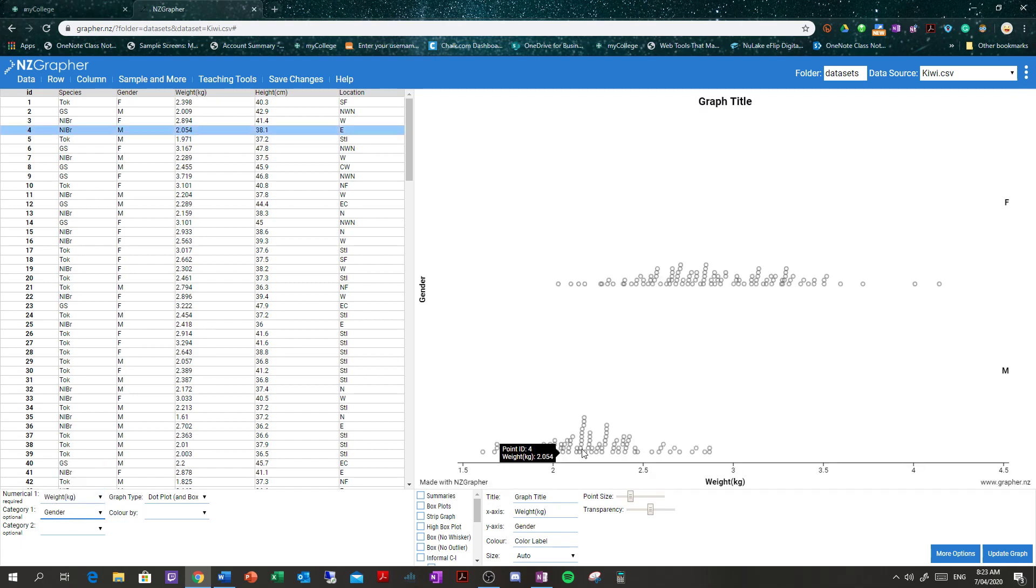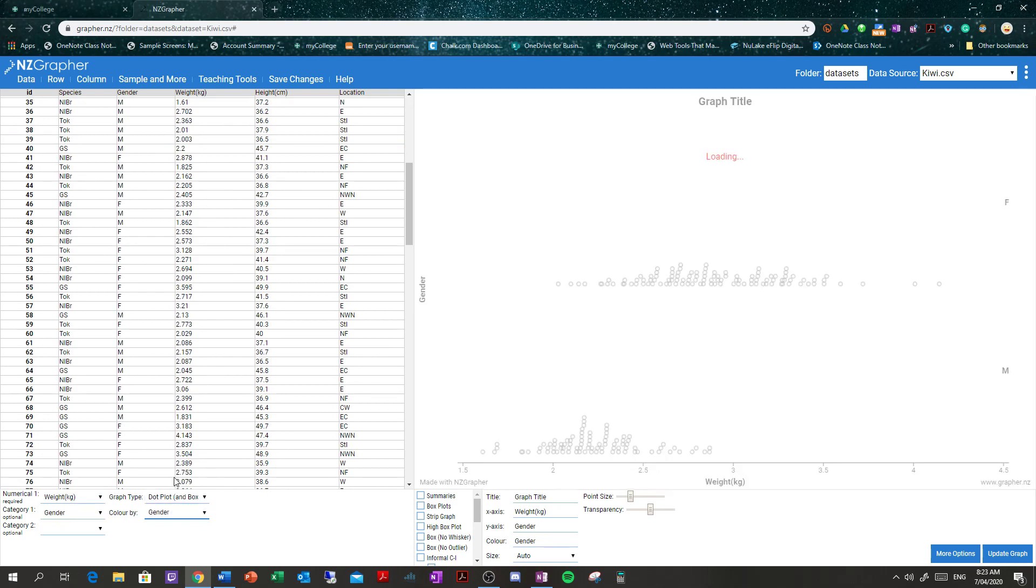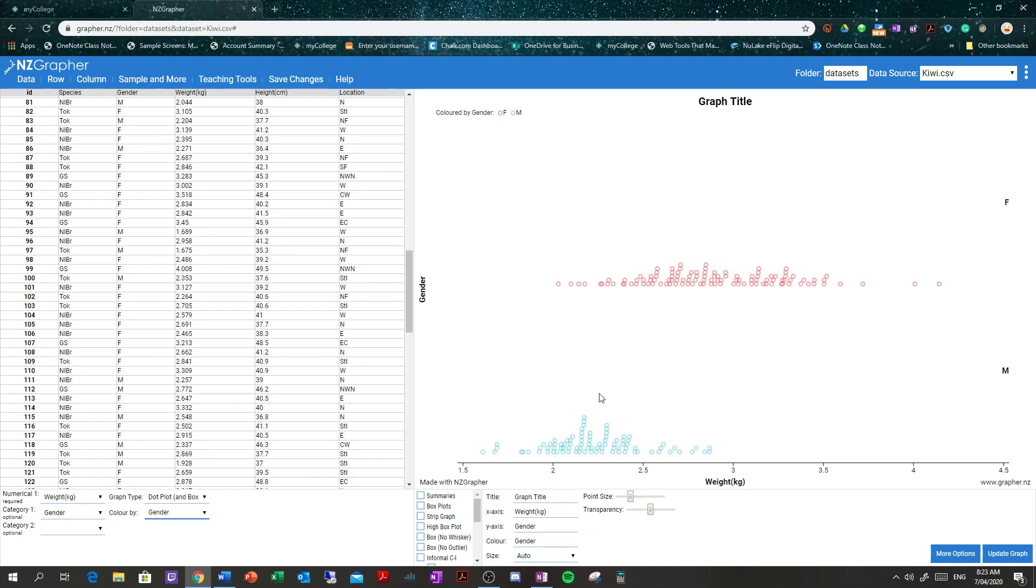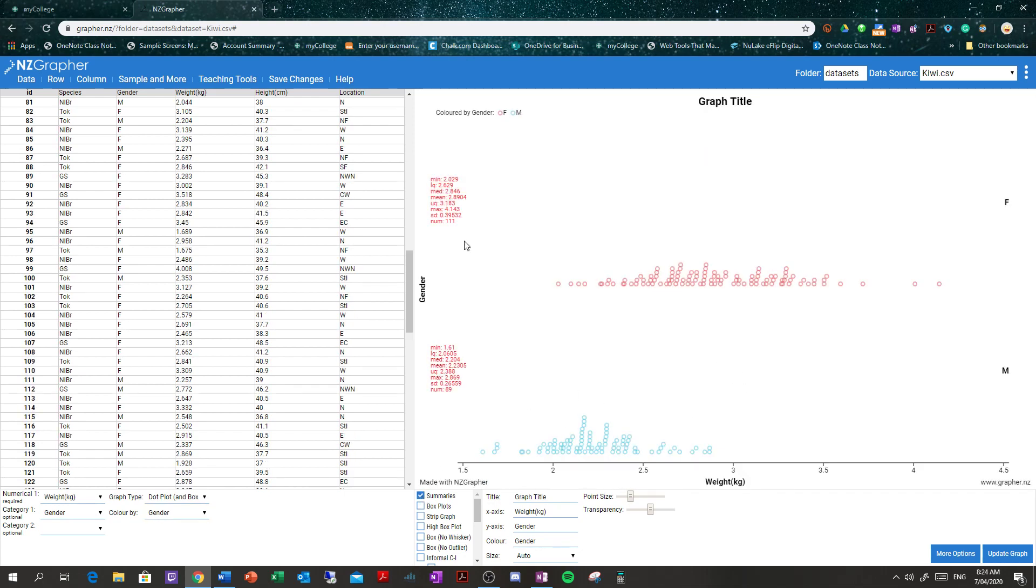So we've got our dot plots now. If you want to get fancy and do this by color, we could do by color, by gender. Over here, underneath, we're going to get our summary. That gives us our means and medians, our interquartile ranges, our upper and lower quartiles, min and max, and our size. You can see that the size is 111 females and 89 males. A few less males, but not significant. We're not going to worry about that at this point.